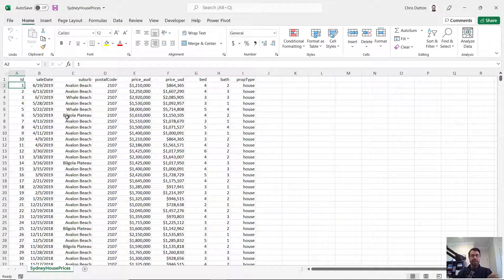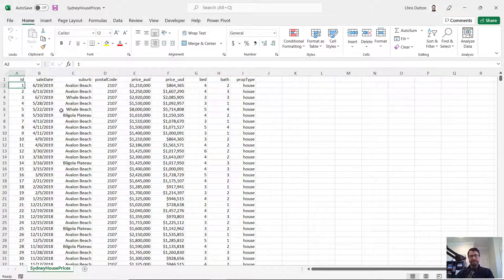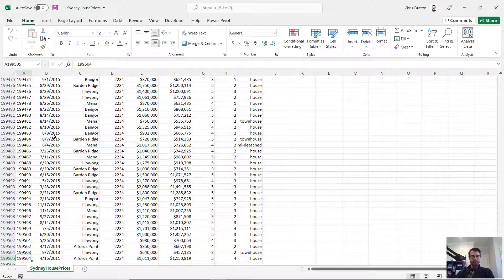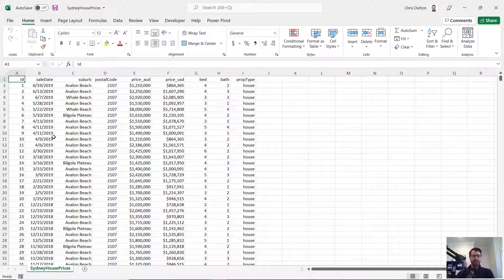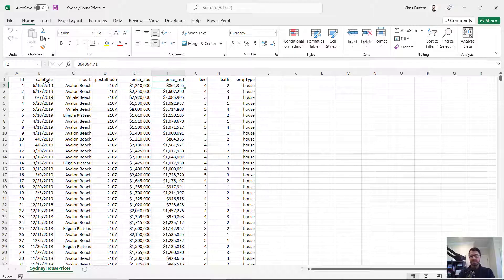Let's take a quick look at the demo data we're working with. We've got Sydney, Australia house prices, and in column A, we've got a property ID all the way up to about 200,000 properties represented. We've got the sale date, suburb and postal code, the sale price in both Australian and US dollars.